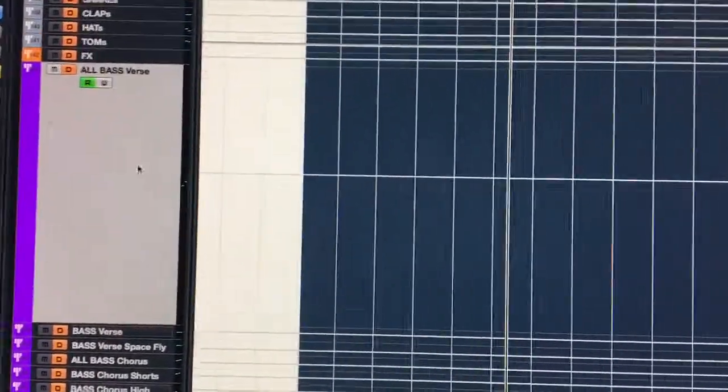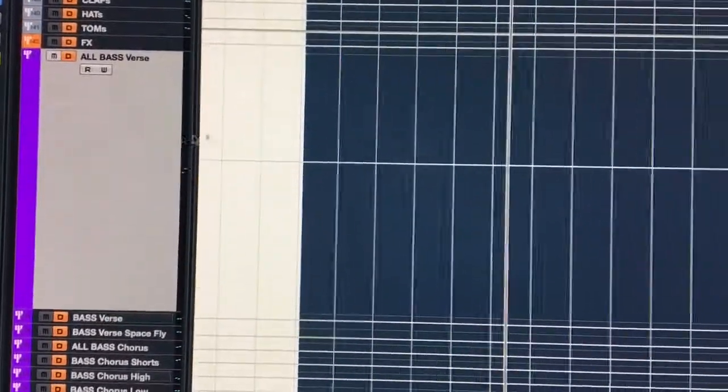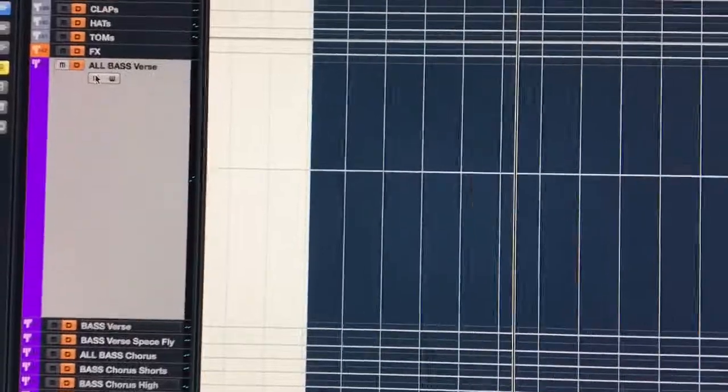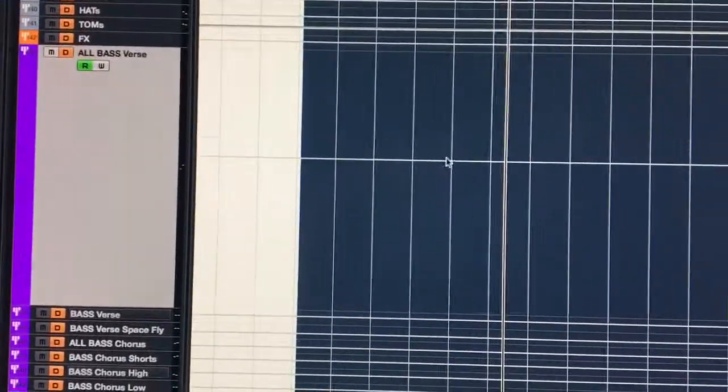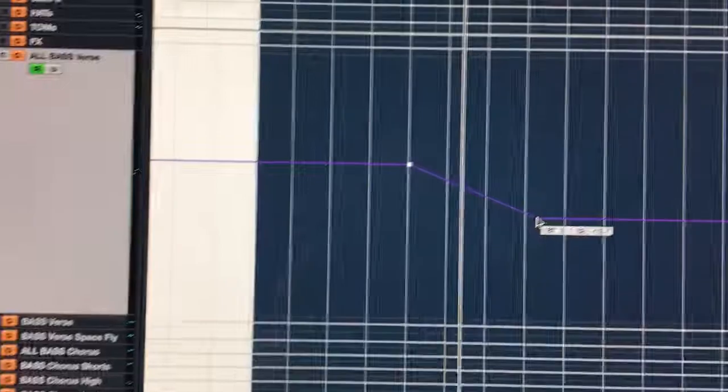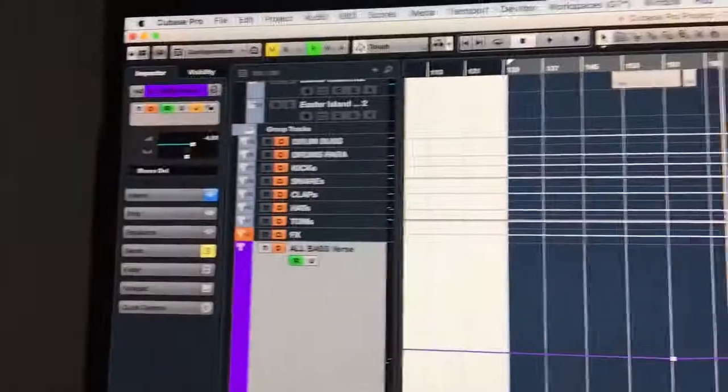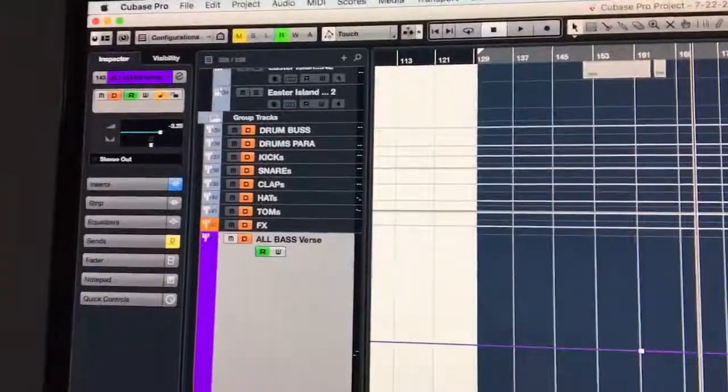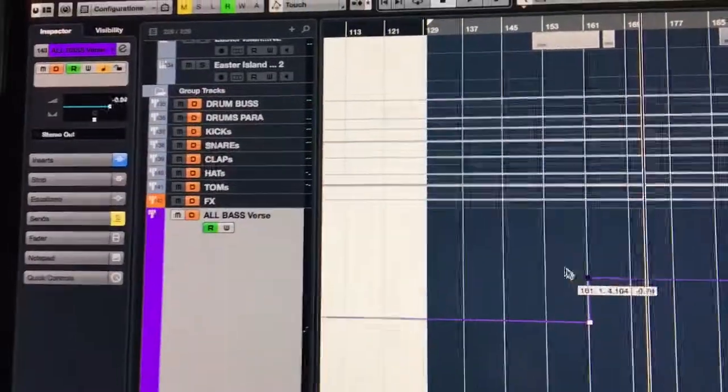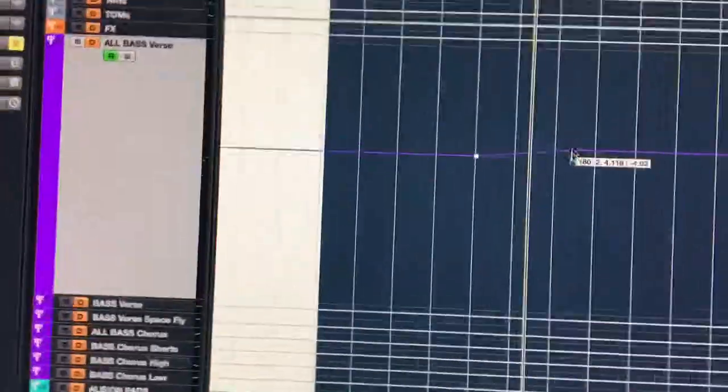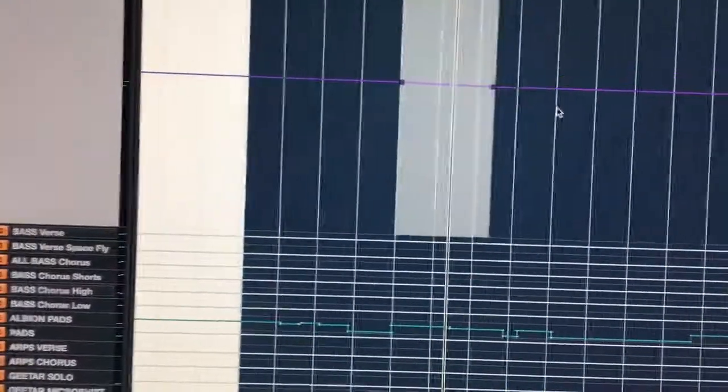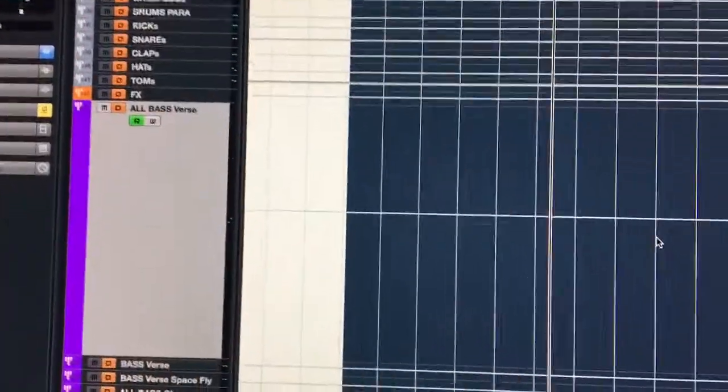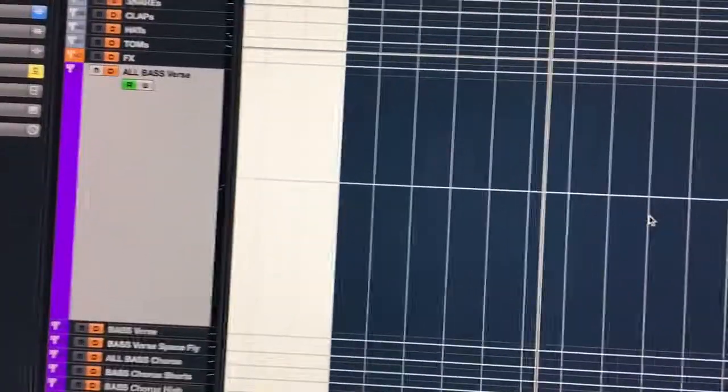You just have to come to the track, select it, click read automation, and then right here this is the volume automation lane. As you can see by the volume going up and down as I'm moving the cursor, it's just not labeled volume. I don't know why. It's a bit confusing. Once you understand it, it's a lot quicker. It's awesome.